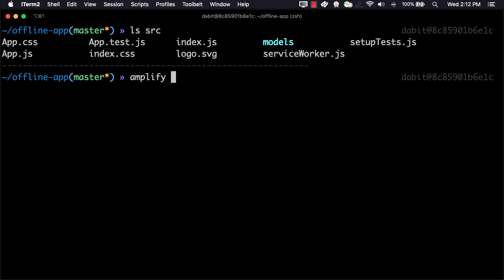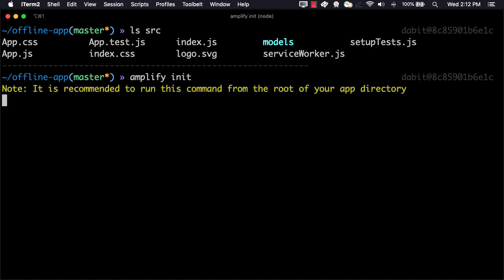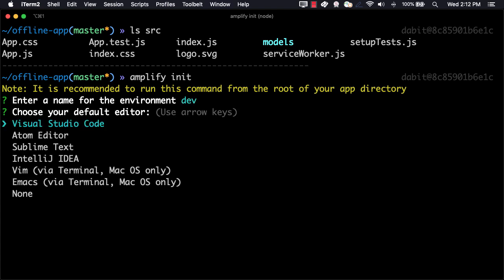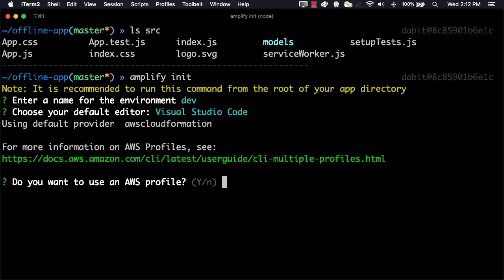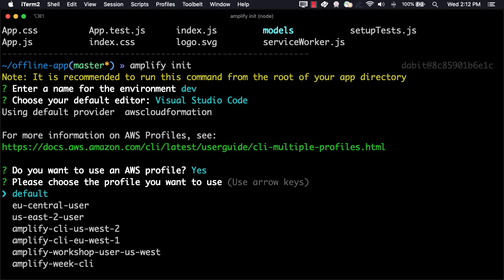Next, to initialize the Amplify project in the cloud, we can run amplify init. Here, we'll give our environment name, choose our default text editor, and then choose our AWS profile.